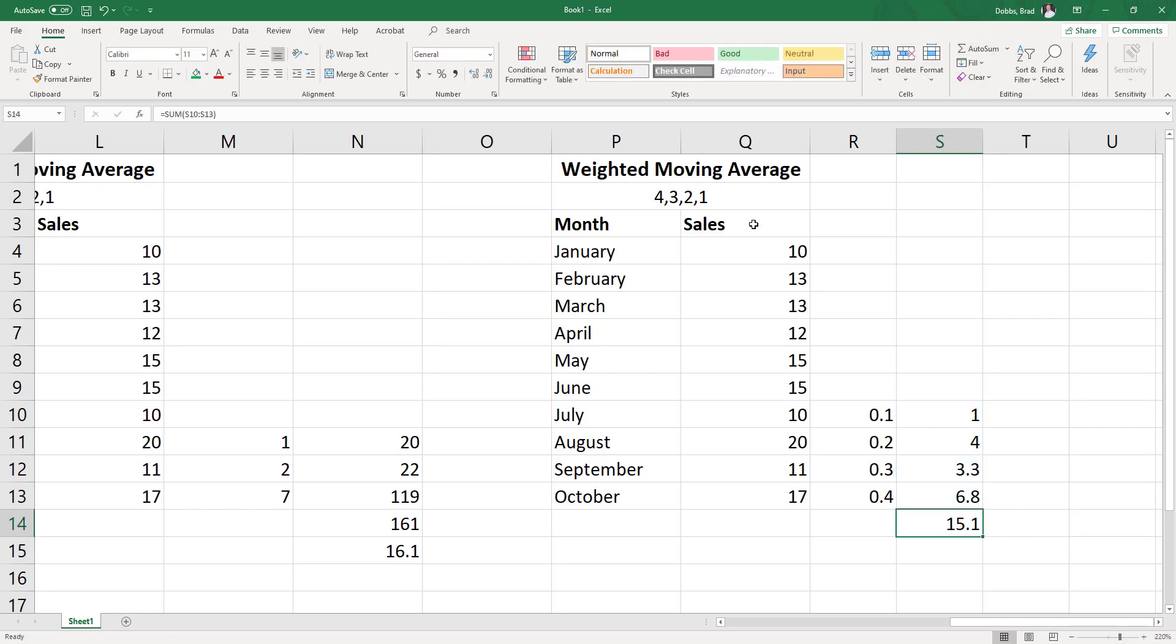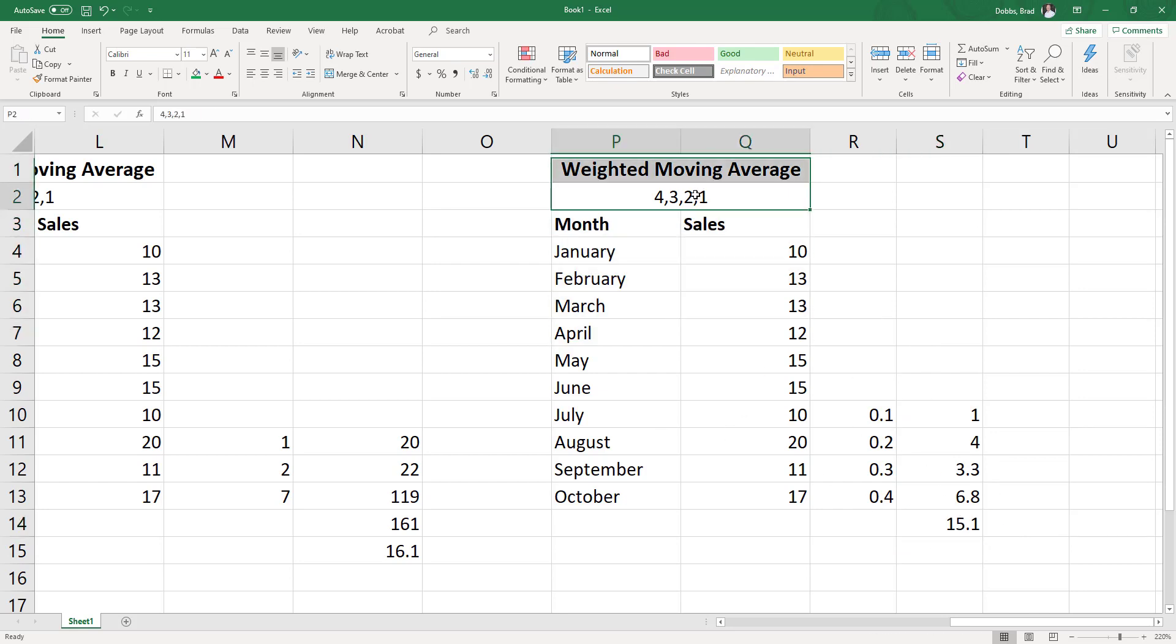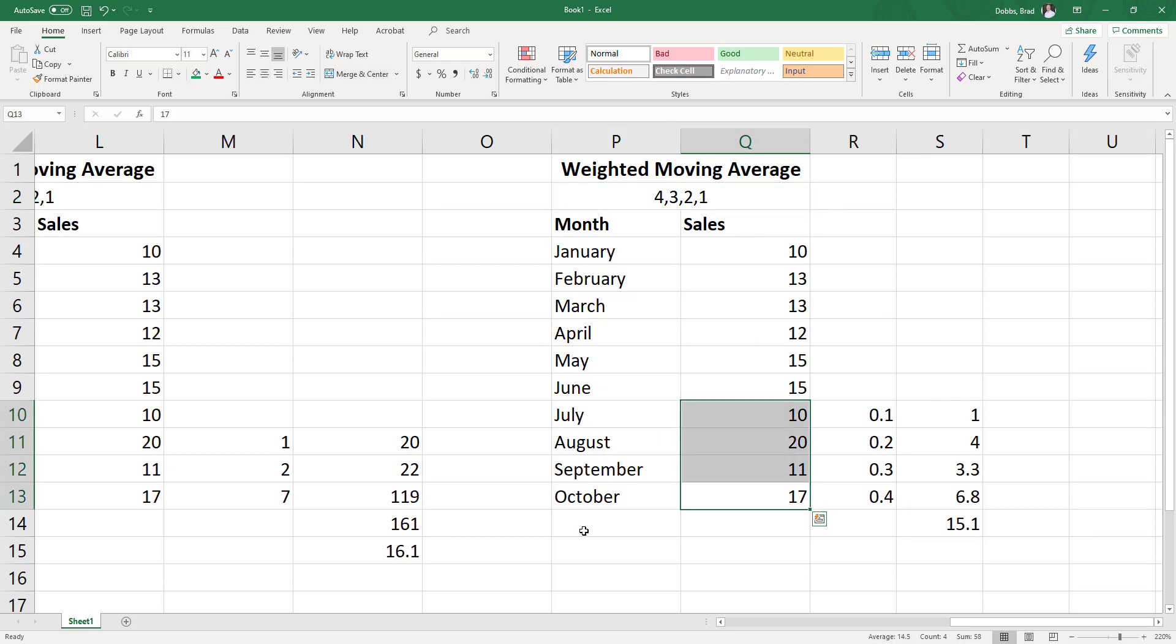and the 4, 3, 2, 1 weighted moving average is 15.1. So the only real difference here in the way we handle this is we have four weights, so we need to use the four most recent periods.